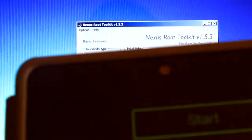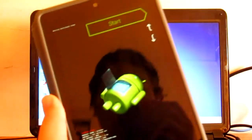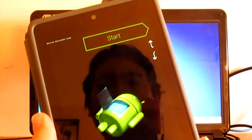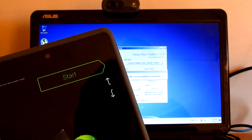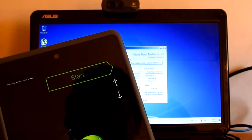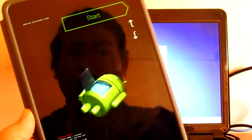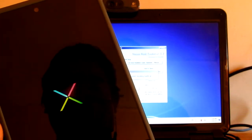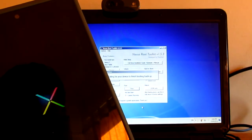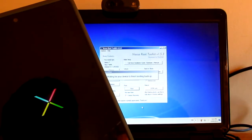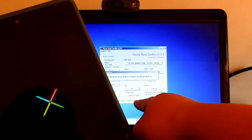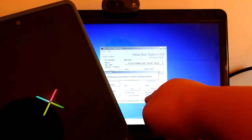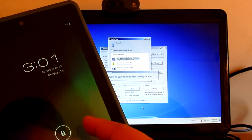The tablet is now booting the modified boot image and it's just restarting now. All I've done so far is check the custom recovery, then click Root and press OK, and it will just do everything for you automatically.